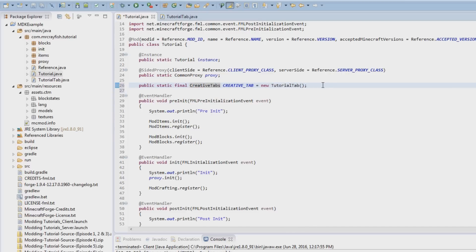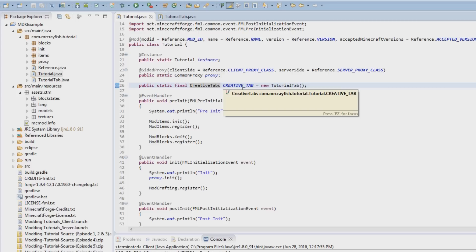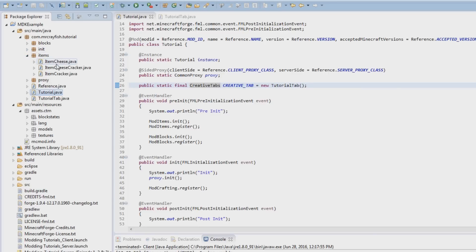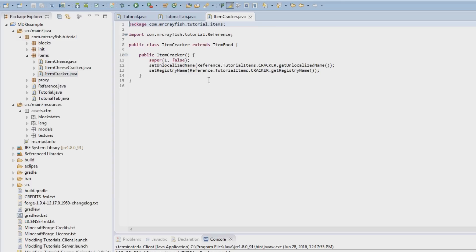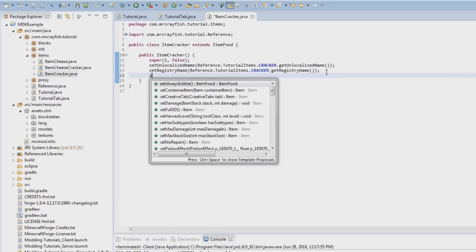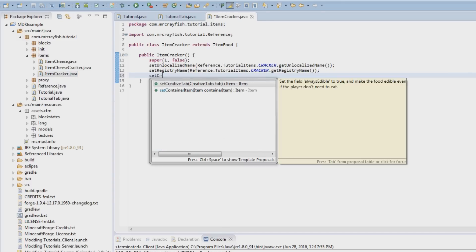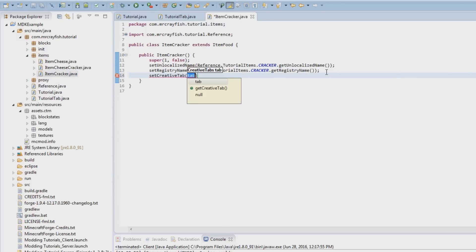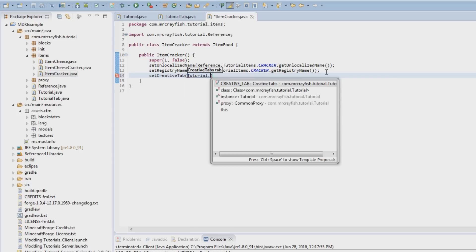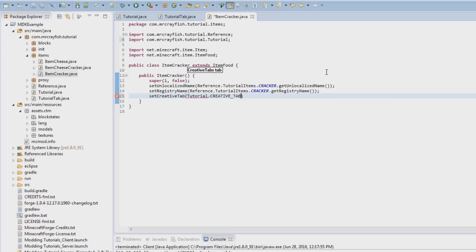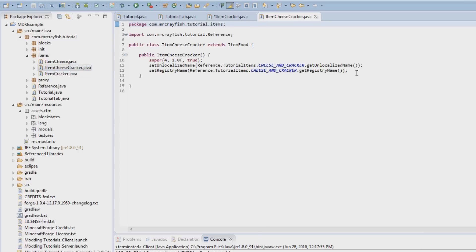Now how we actually make items go into that tab is we go over to our item classes here. So go to item cracker, then inside the constructor here we simply call setCreativeTab and then we just call Tutorial.creativeTab. Then we're going to copy that, go to each of our classes here, setCreativeTab, paste that in there, save.